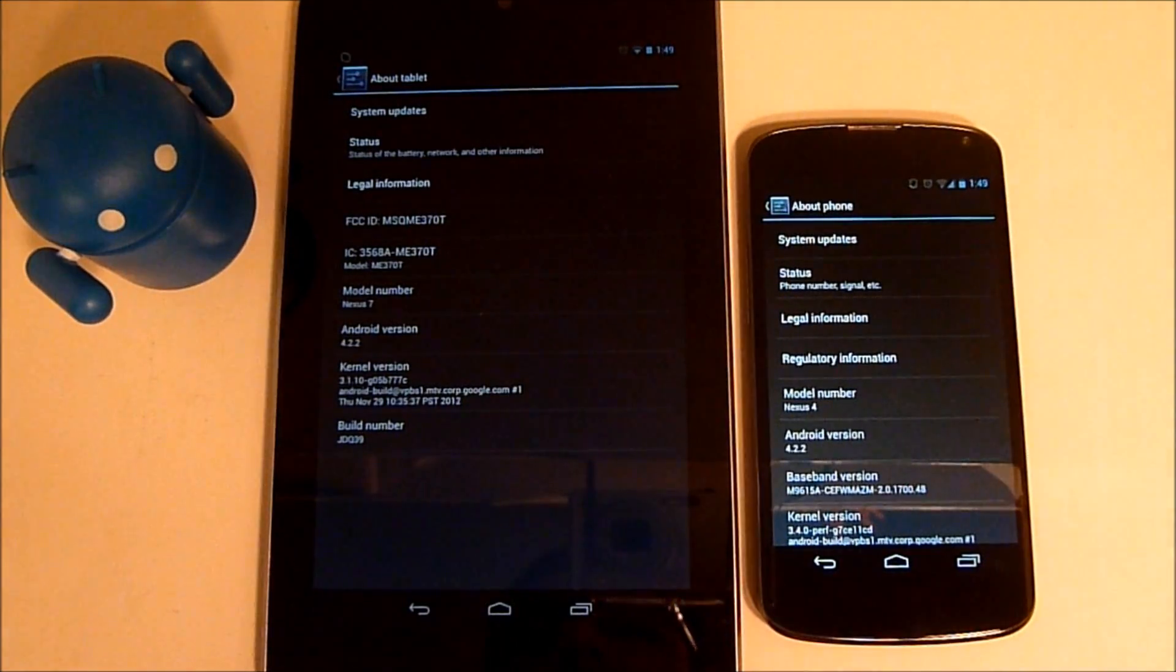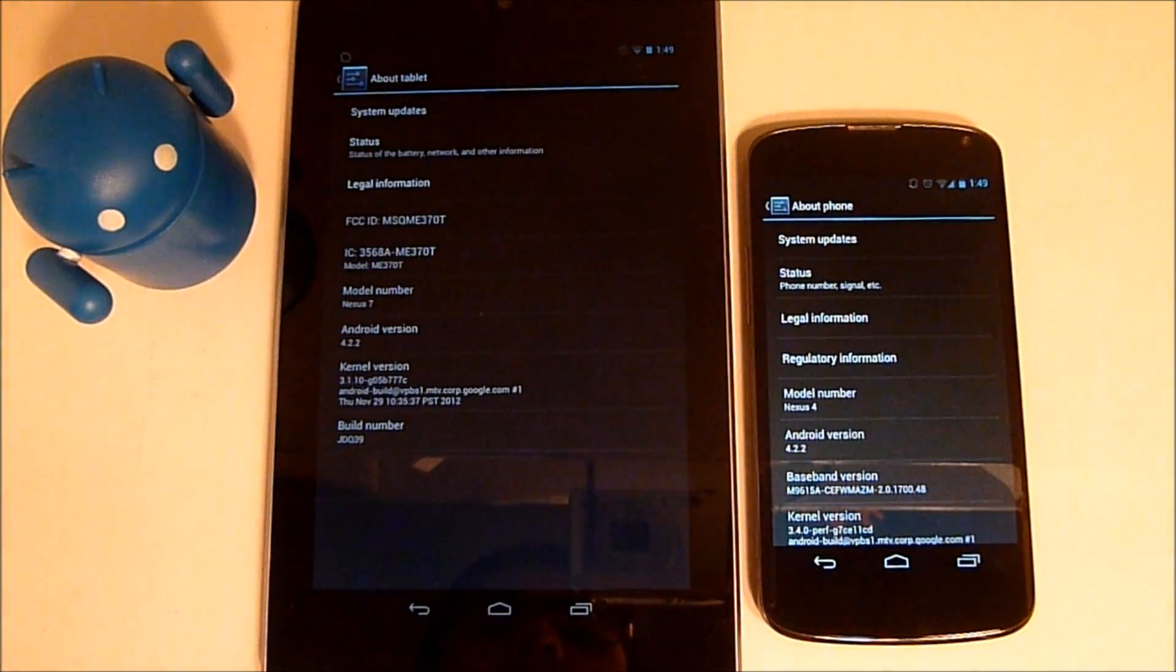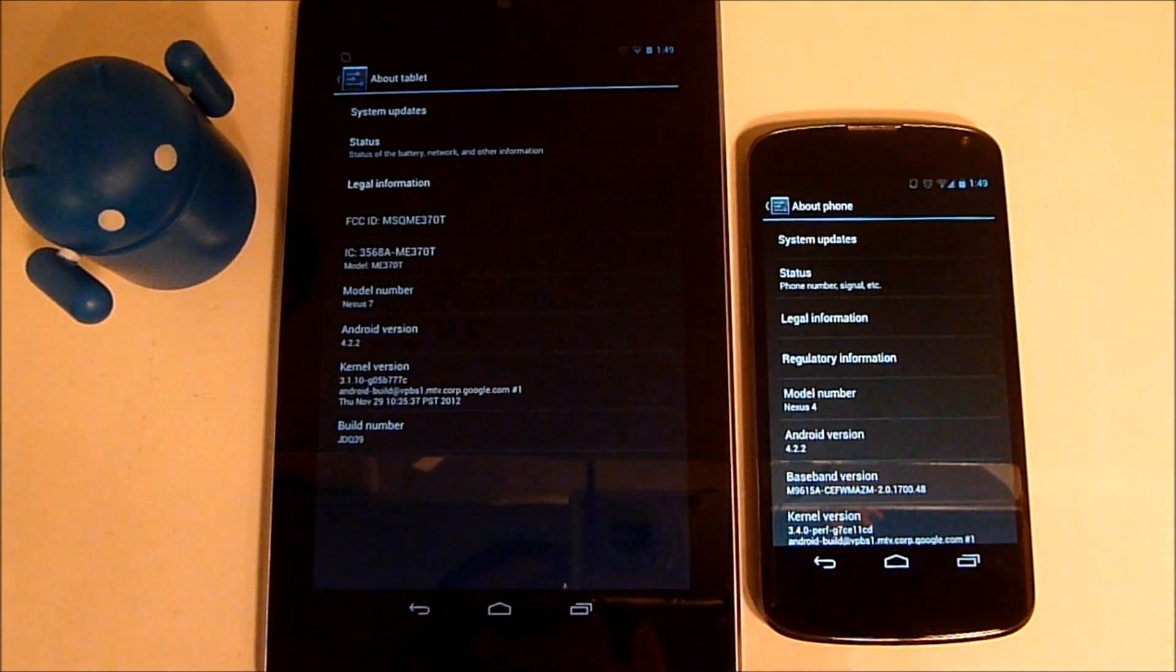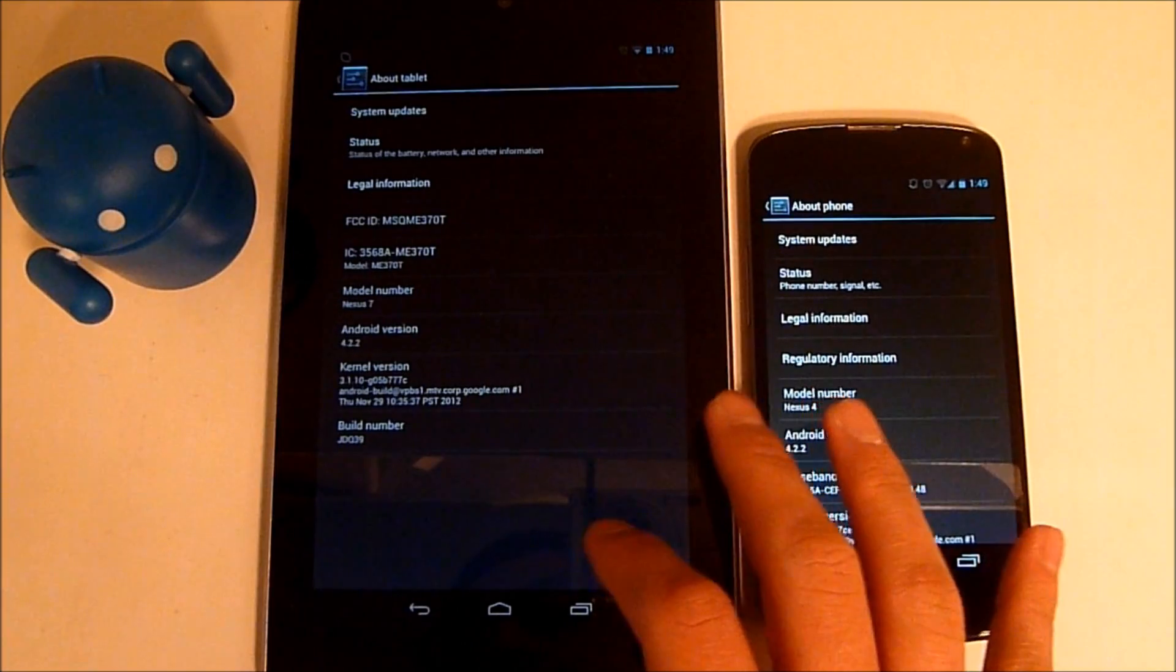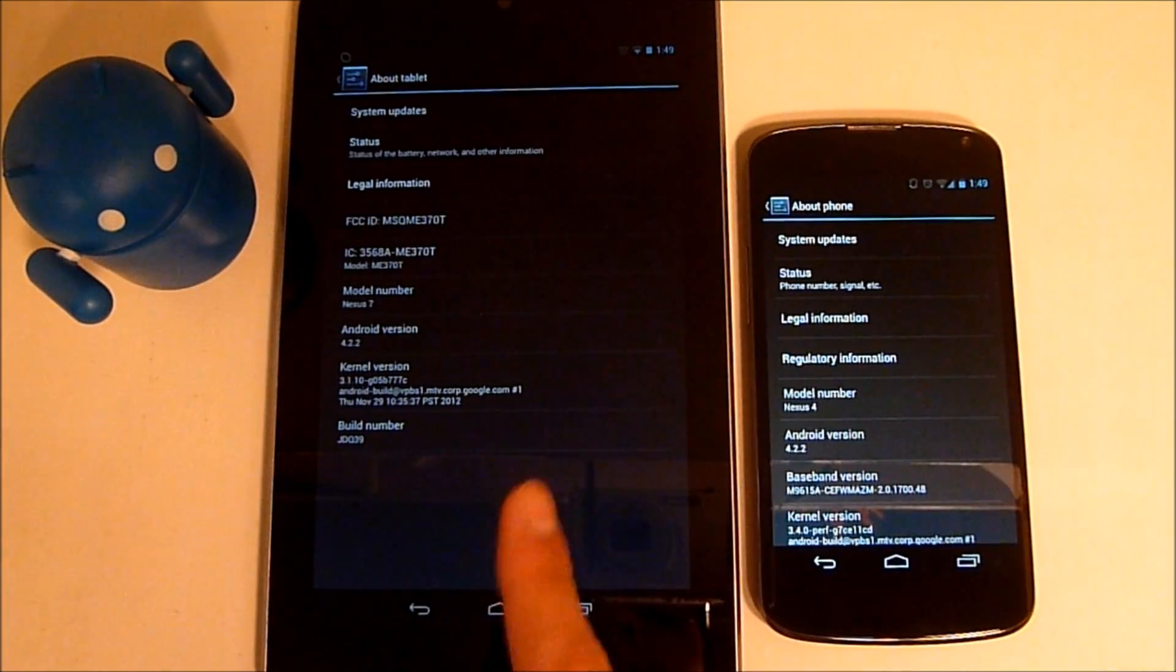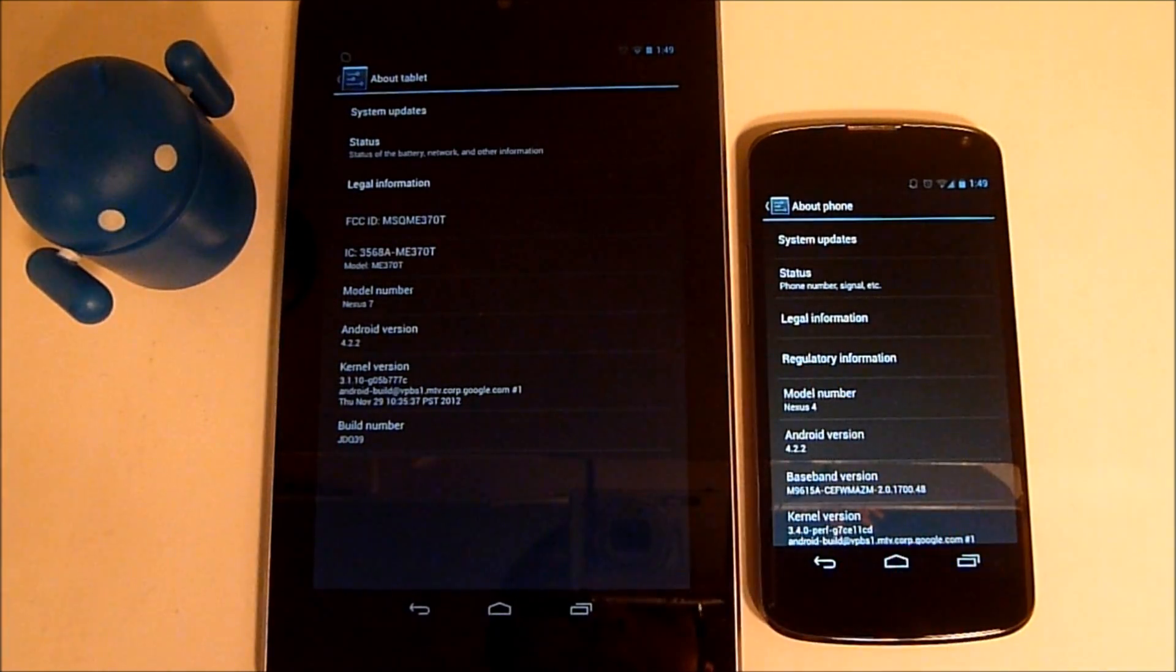Hey YouTube, this is Alexander and I'm back with another tech video. In this tech video, I'm going to be talking about Android 4.2.2 on the Nexus 7 as well as the Nexus 4. So let's get started.